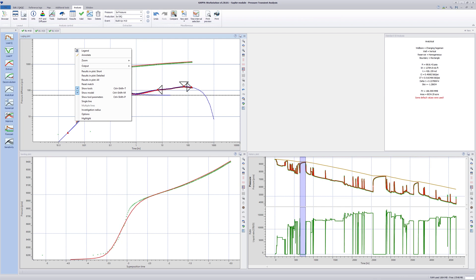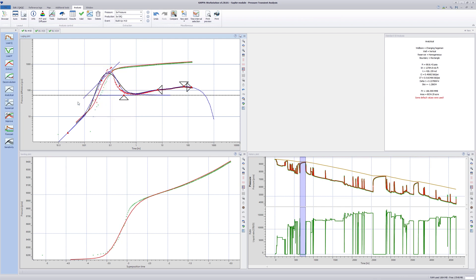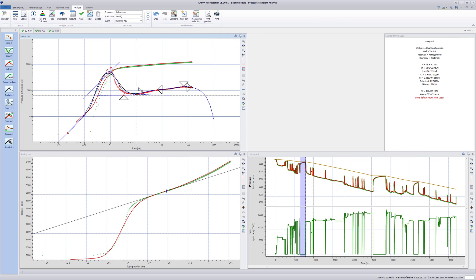Right-click in the log-log plot and select Single Line from the menu. Click, hold and drag to select the data points around the radial flow stabilization. When the selection is made, a straight line is automatically drawn on the semilog plot. Note that the straight line could also have been drawn directly on the semilog plot.